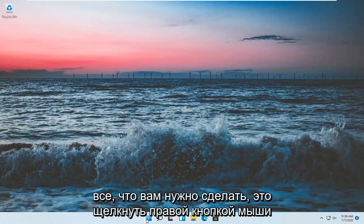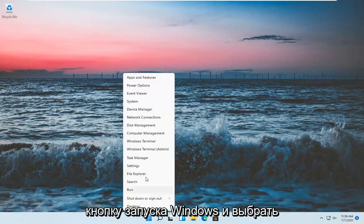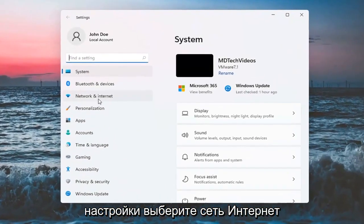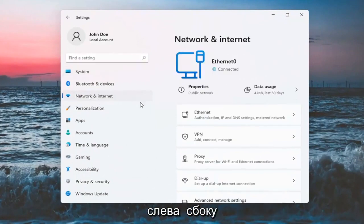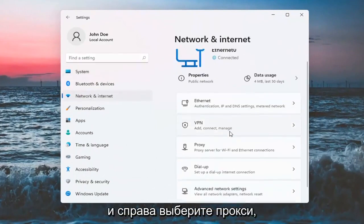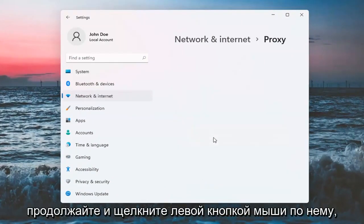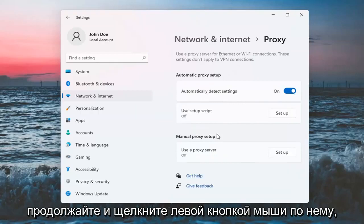All you have to do is right click on the Windows Start button and select Settings. Select Network and Internet on the left side, and on the right side, select Proxy. Go ahead and left click on that.